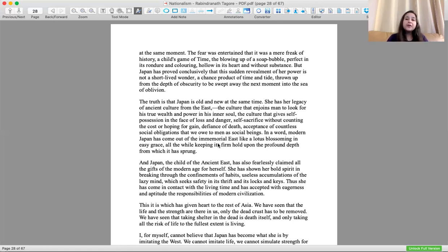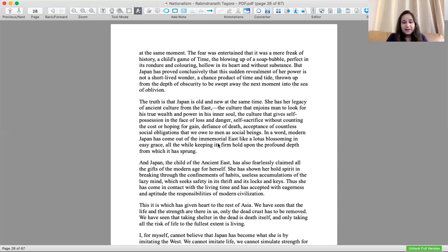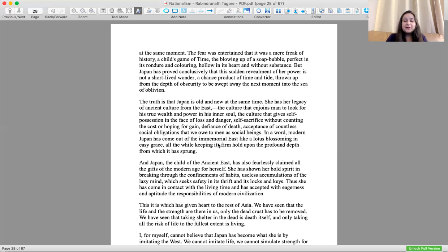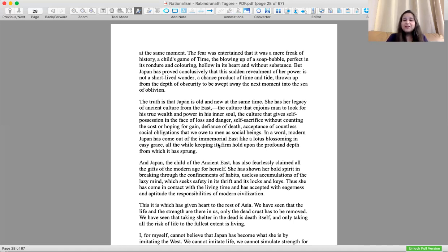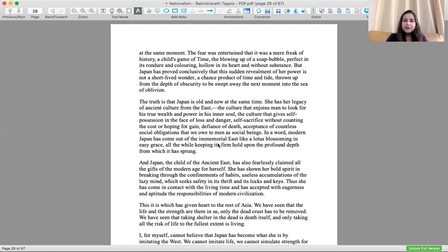In a word, modern Japan has come out of the immemorial East like a lotus blossoming with easy grace, all the while keeping its firm hold upon the profound depth from which it has sprung. The author has compared Japan with a lotus, a metaphor that Japan is like a lotus which holds its soil, its profound depth, and yet it has blossomed into a new image of itself. This was a window into Rabindranath Tagore's writing, who was so respected as a philosopher, author, painter, freedom fighter. Indian history and culture is rich because of his contribution.